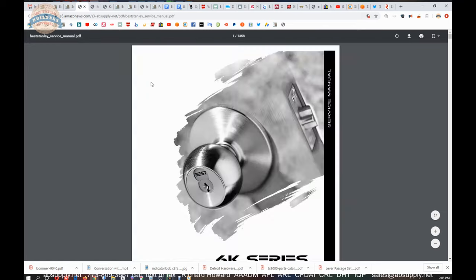Best does a great job, they're not alone in doing a great job, the other lock manufacturers do a great job as well, but Best is right there with the best of them on their service manual. This is going to be a thousand plus pages of breakdown parts, exploded drawings of all of their material, 1358 pages worth. It's really a great resource for you to review.